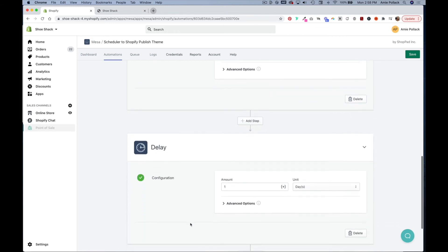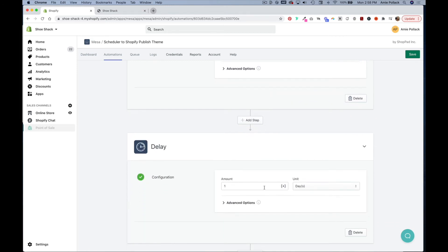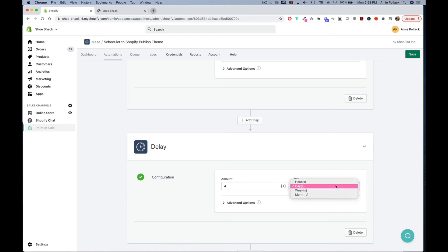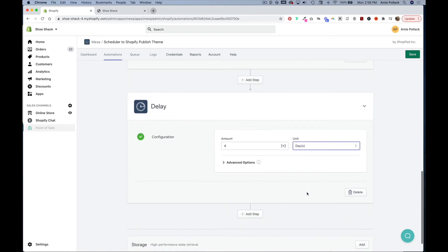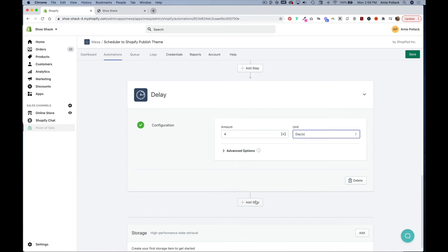In here you can pick how long you want to delay the next step of the automation workflow which will be to change your Shopify theme back to your normal theme. So let's say we want to run a new theme for four days, we can put in four and then you can select the unit here so we're going to do four days.